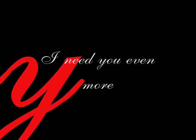Every day I need you even more, and the night time too.